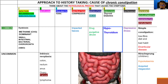Next we have hypothyroidism. Hypothyroidism is a condition where there is reduced activity in the thyroid gland, leading to a reduction in the basal metabolic rate. This in turn slows down the intestinal tract, causing constipation and bloating.